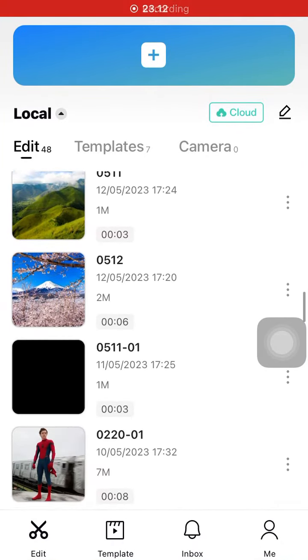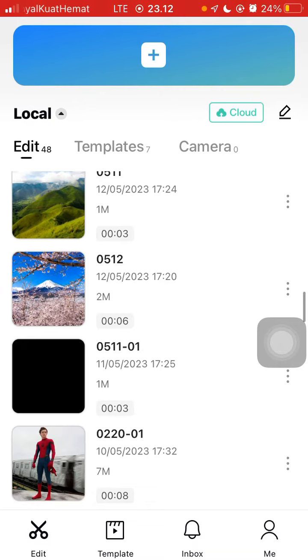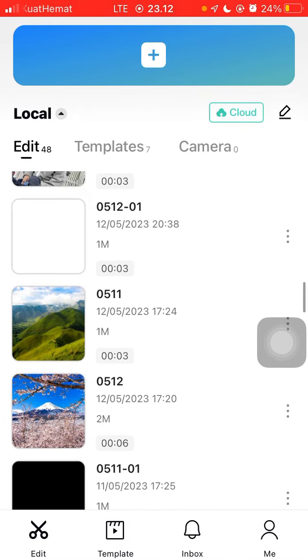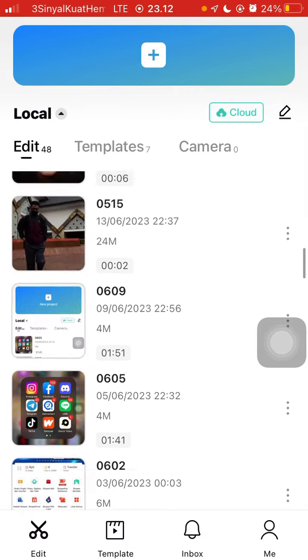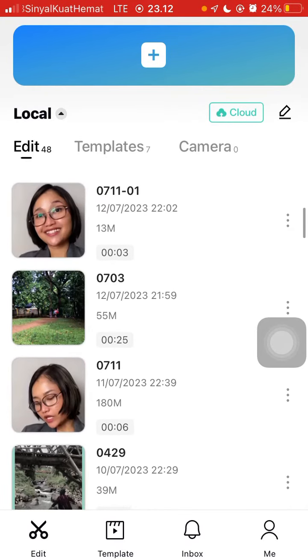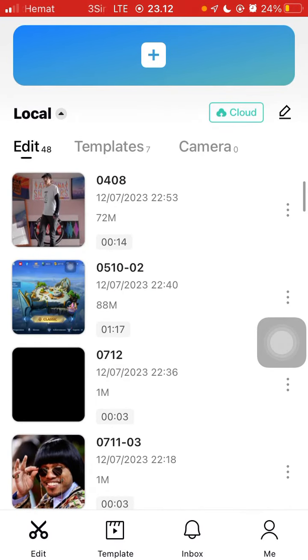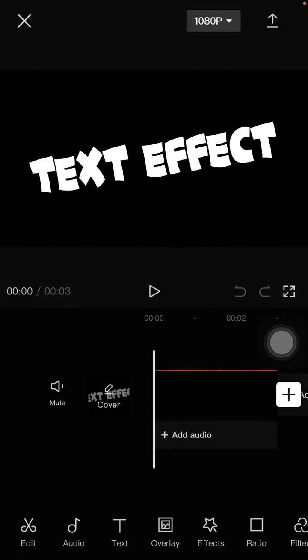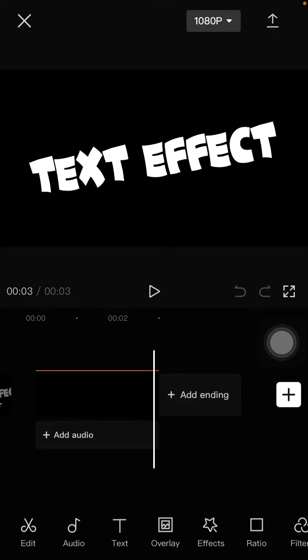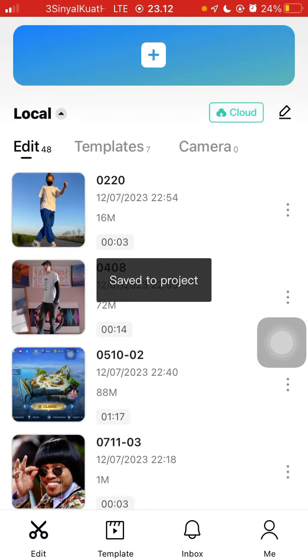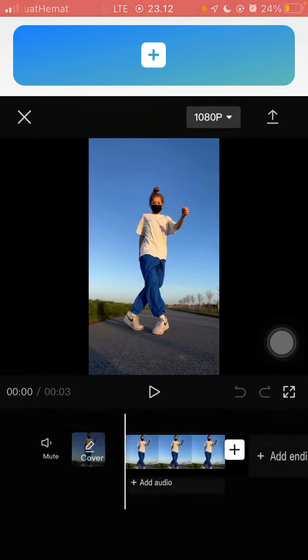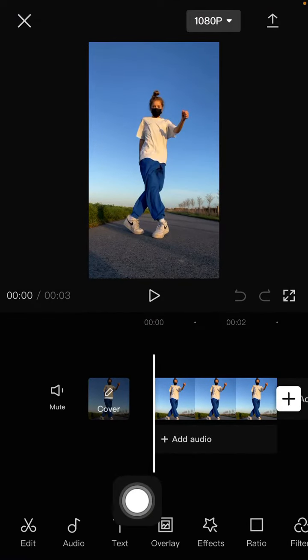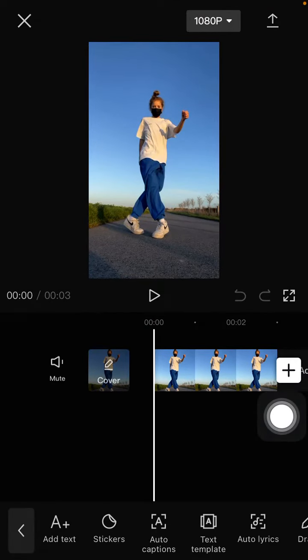Hello everyone, in this video I'm going to show you how you can make moving tags in the CapCut app. For example, I'm going to open my project and add tags.